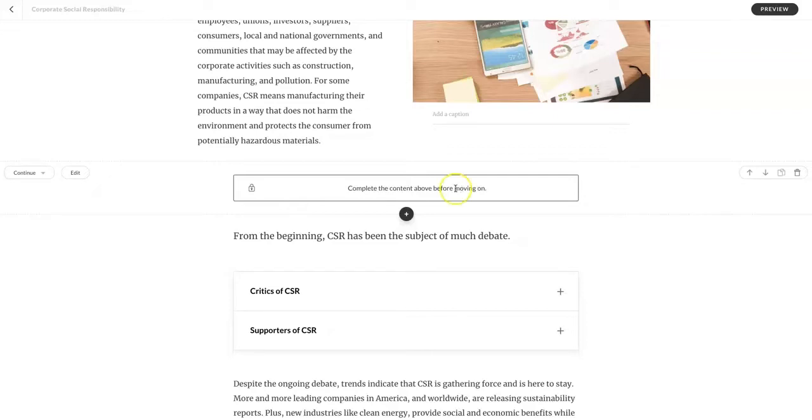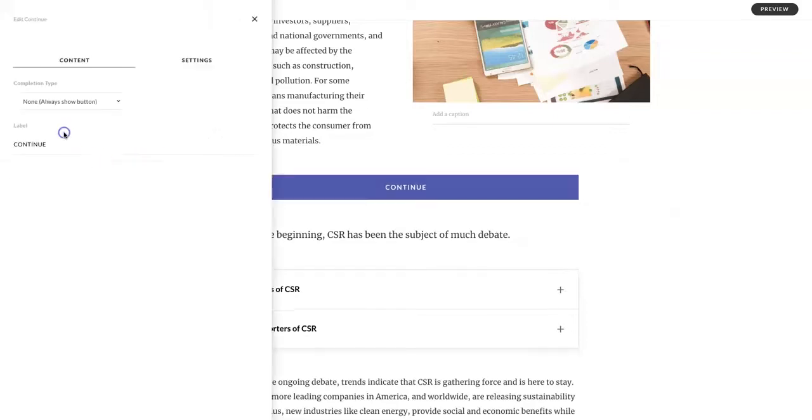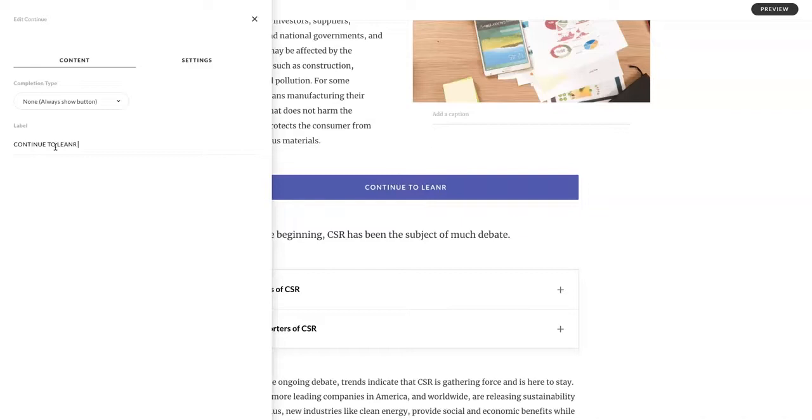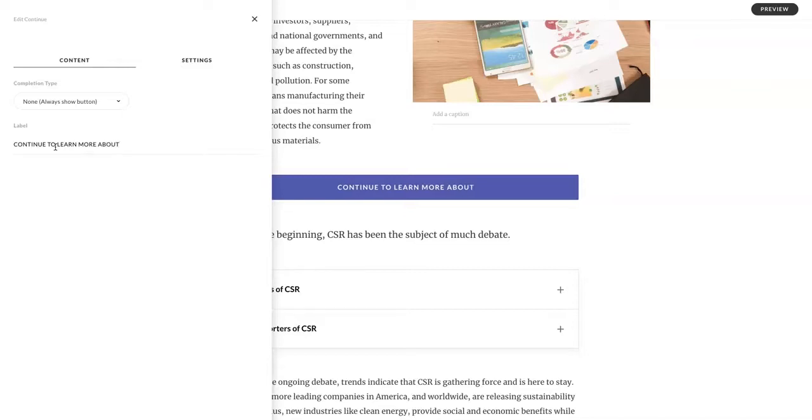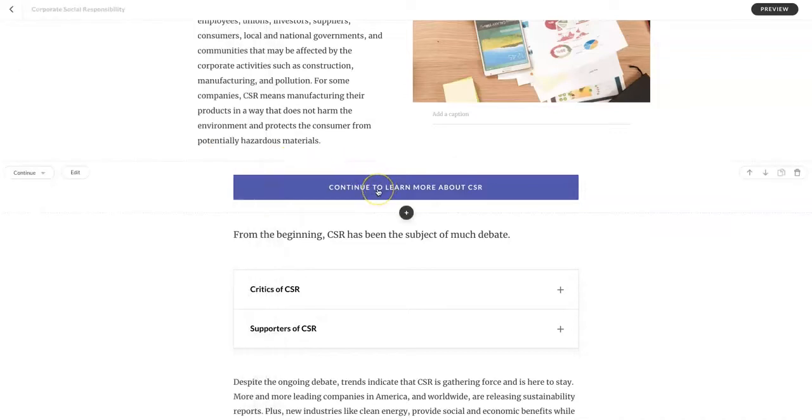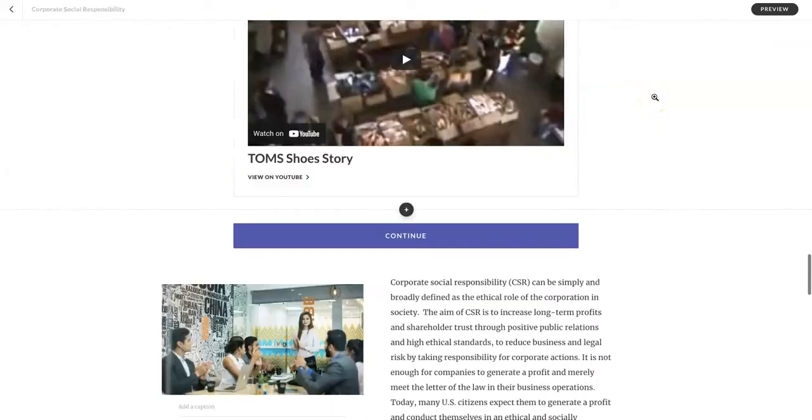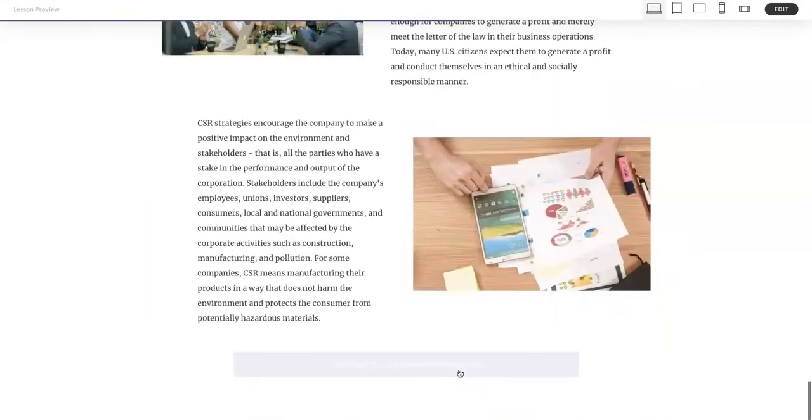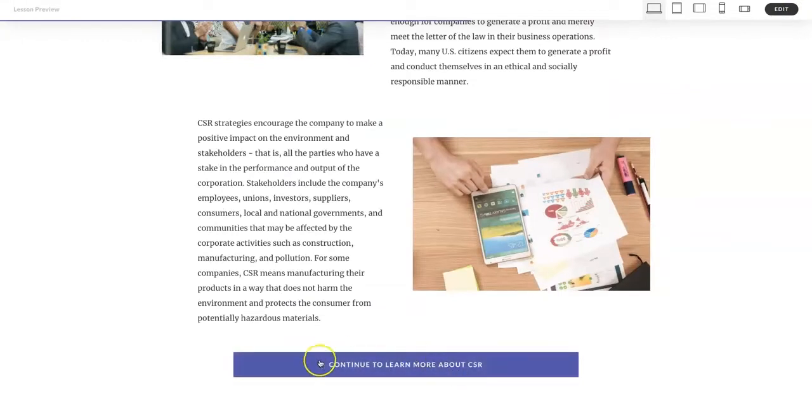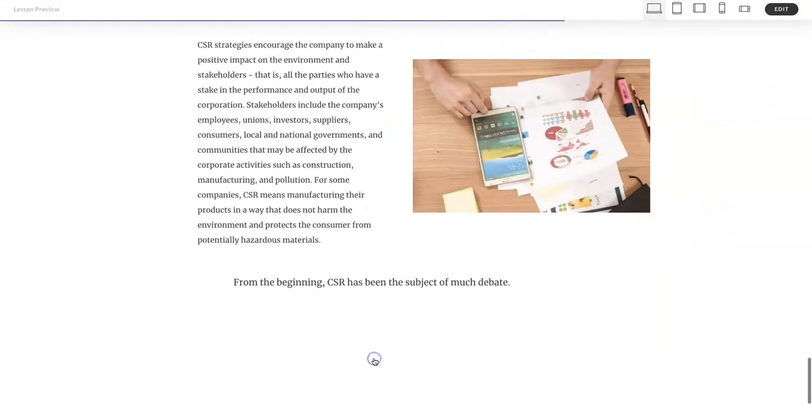But did you know you can actually edit the language on the continue button? So I'm going to say to continue to learn more about CSR. Now my learner has an idea of what they're going to learn when they click this continue button. Let's see what it's going to look like when we preview. Here it is, continue to learn more about CSR.